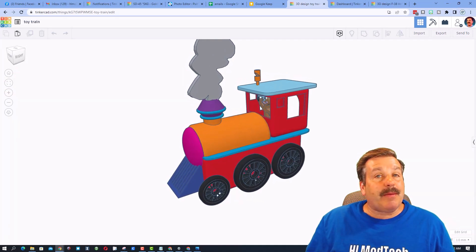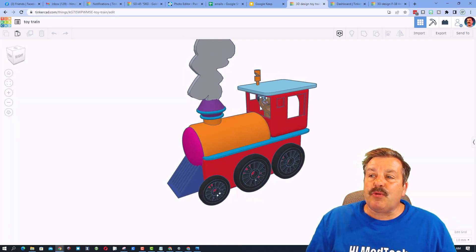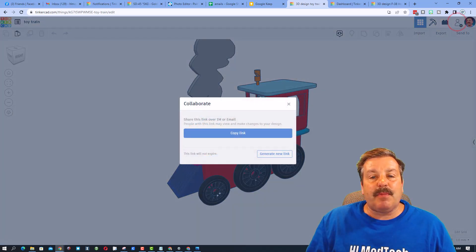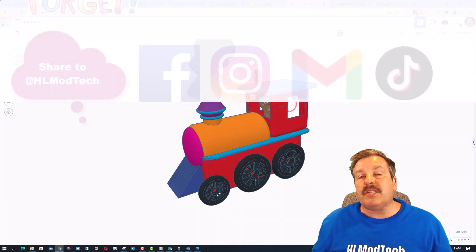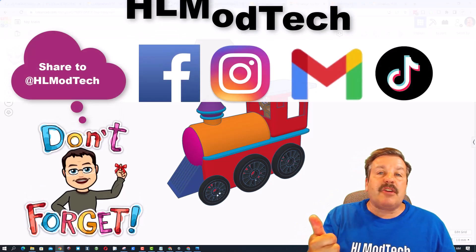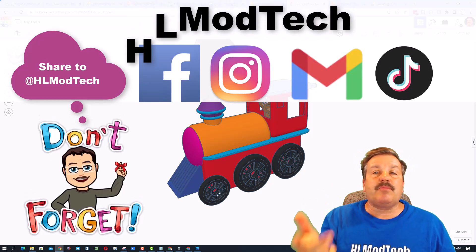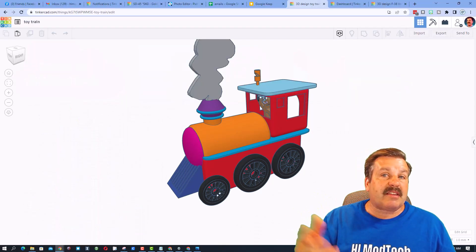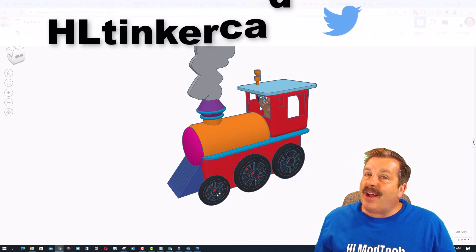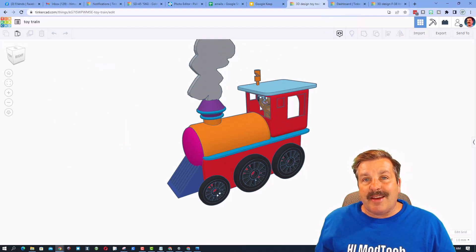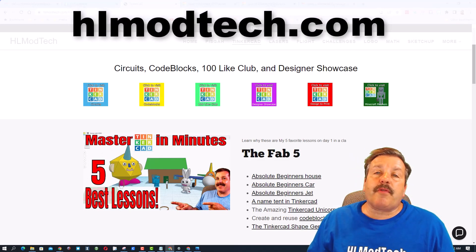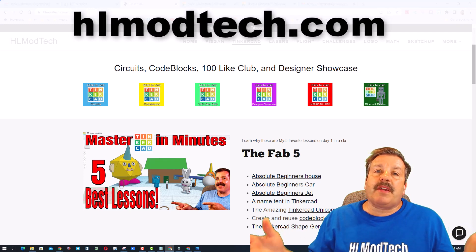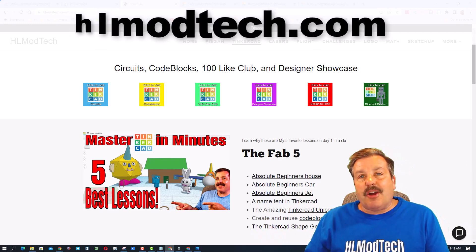Friends, remember if you ever have a project that you're proud of and want to share with me, maybe even get a shout out, it is so simple. You click on this button right here, generate a link, copy that link, and then you can reach out and share it with me. I am HL Mod Tech on Facebook, Instagram, Gmail, and TikTok. You can also find me on Twitter - I am HL Tinkercad.